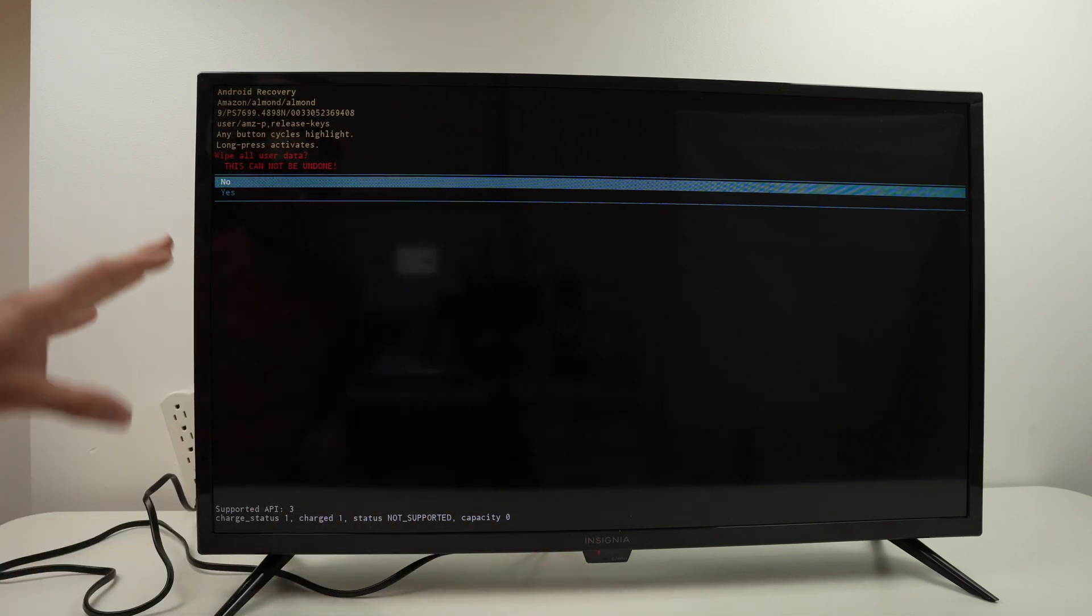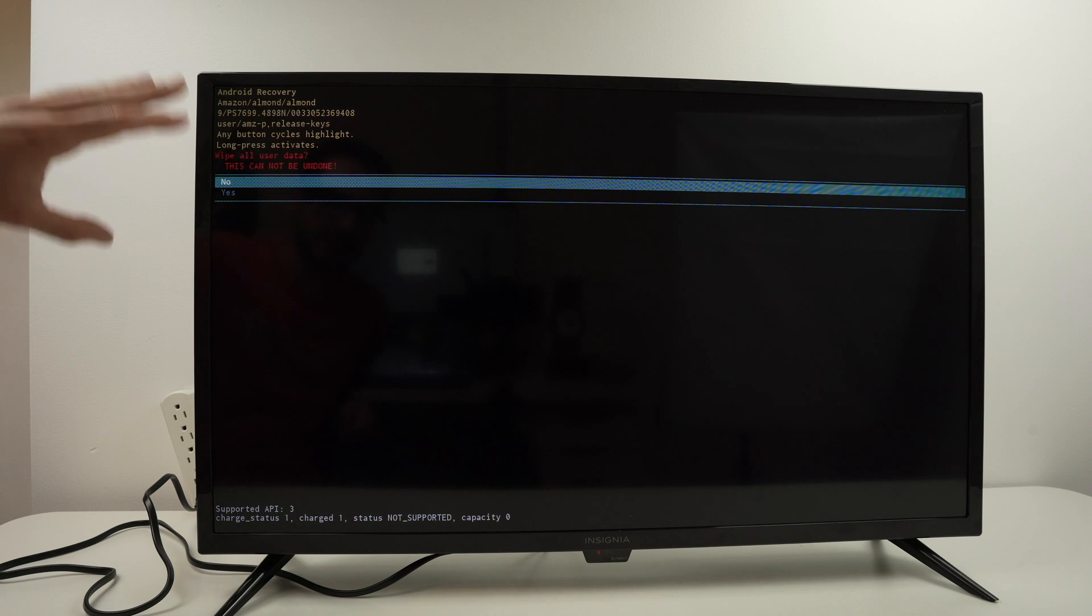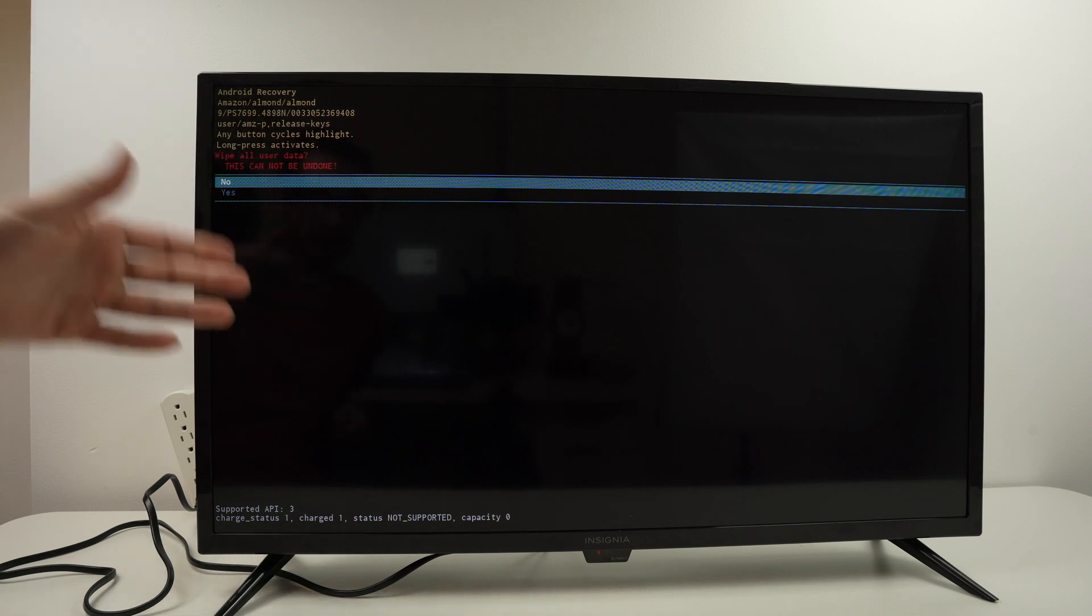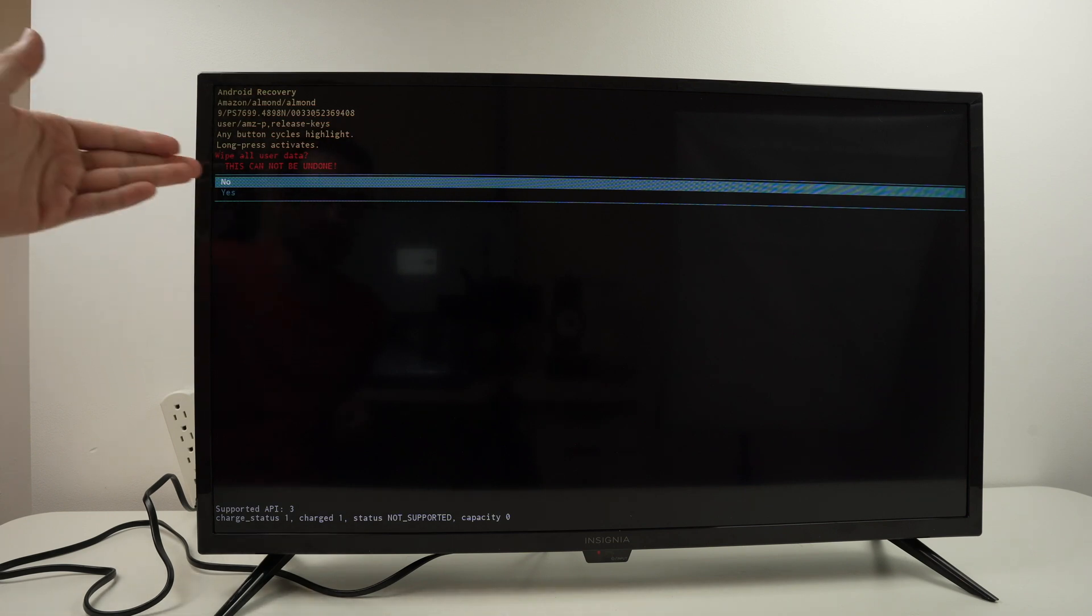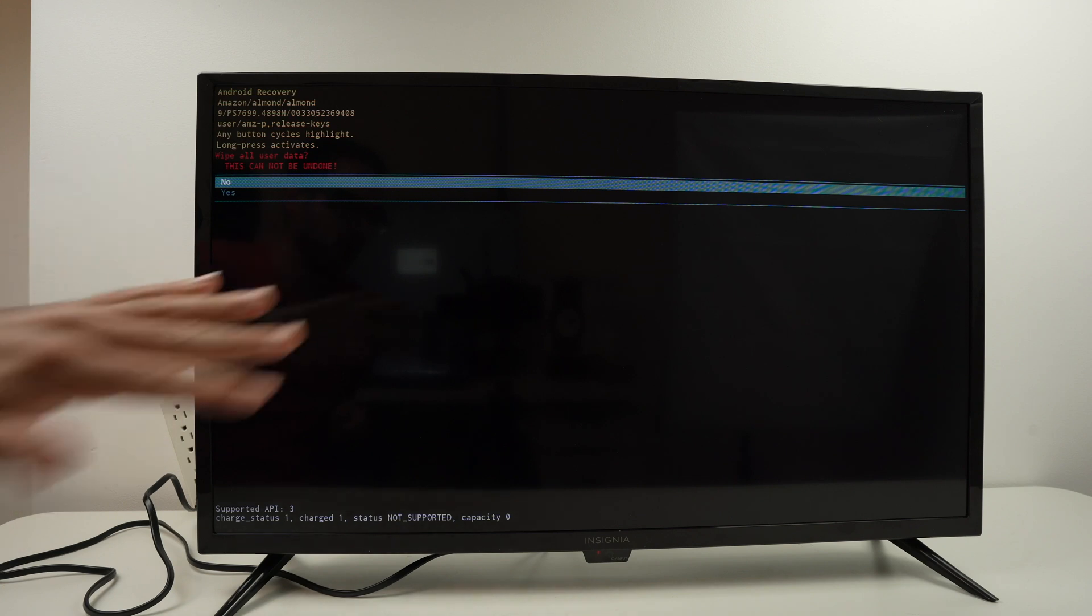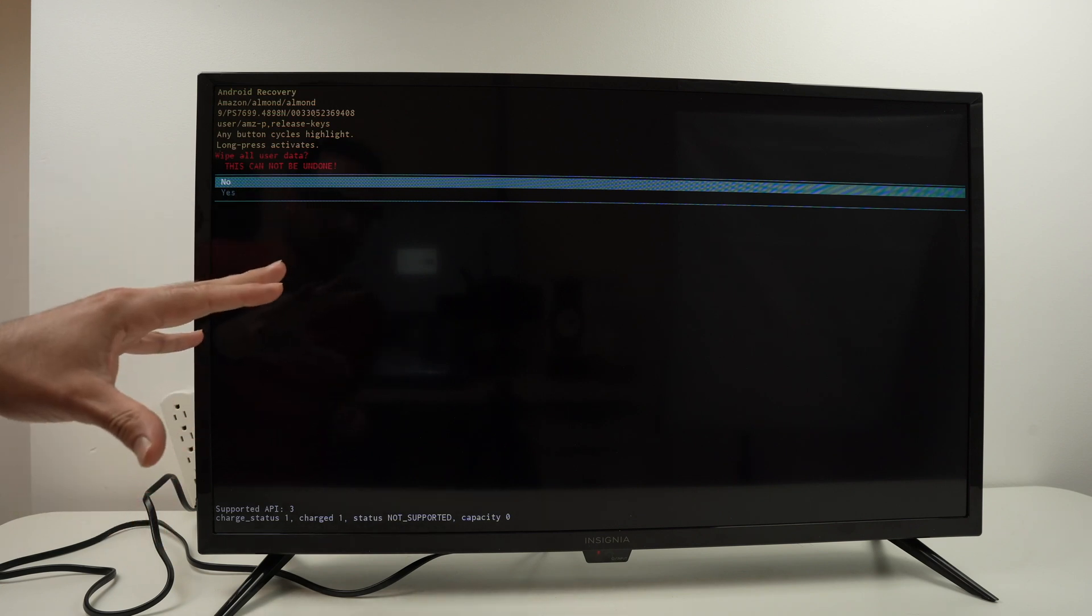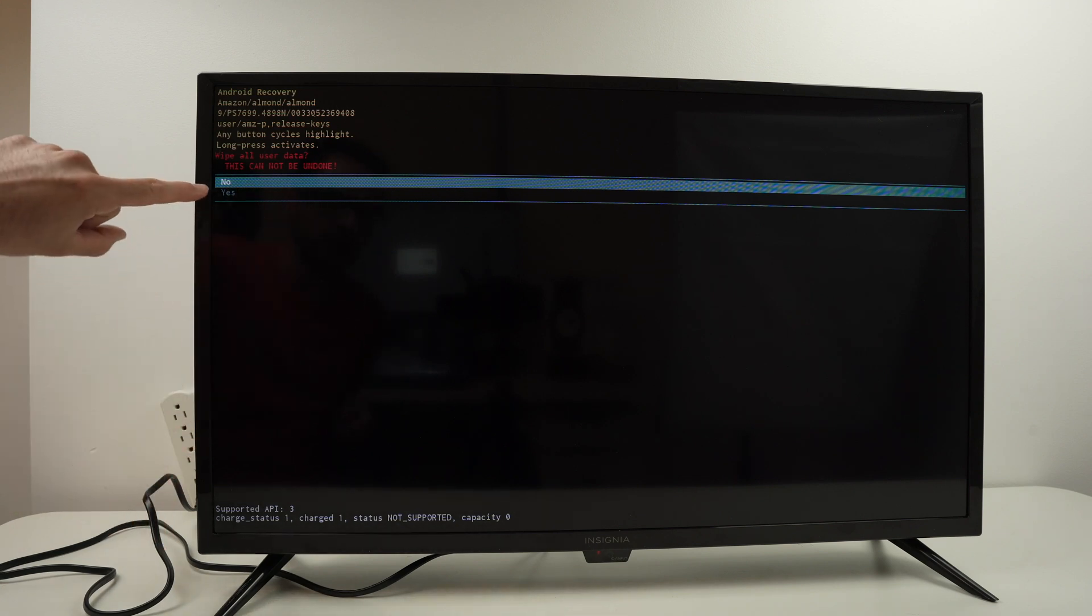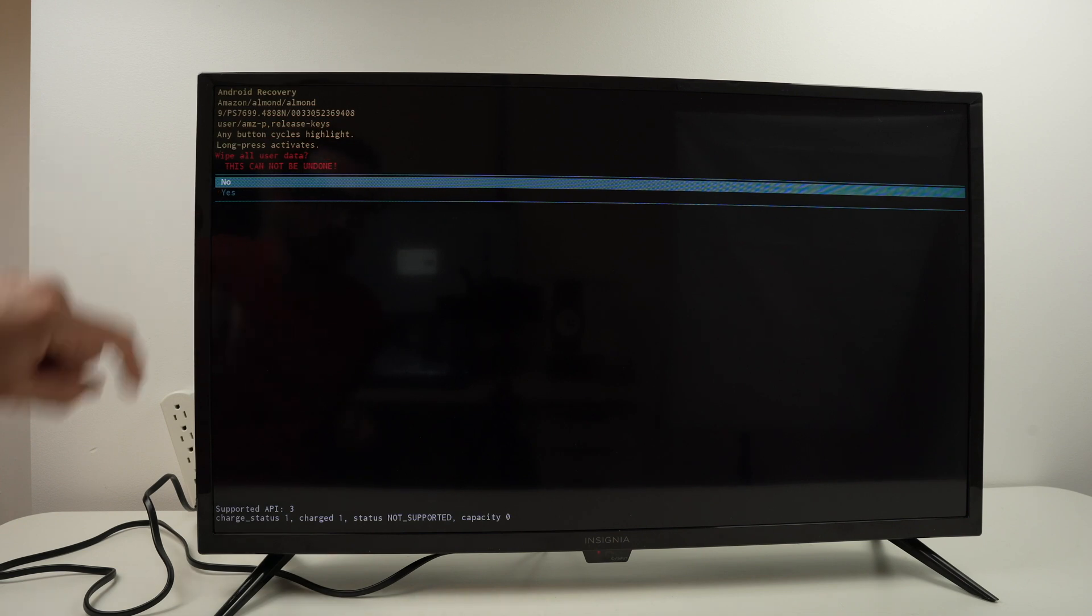Before factory resetting, it will ask us if we're sure this is what we want to do because it cannot be undone. Everything will be wiped out and your TV will be like brand new.